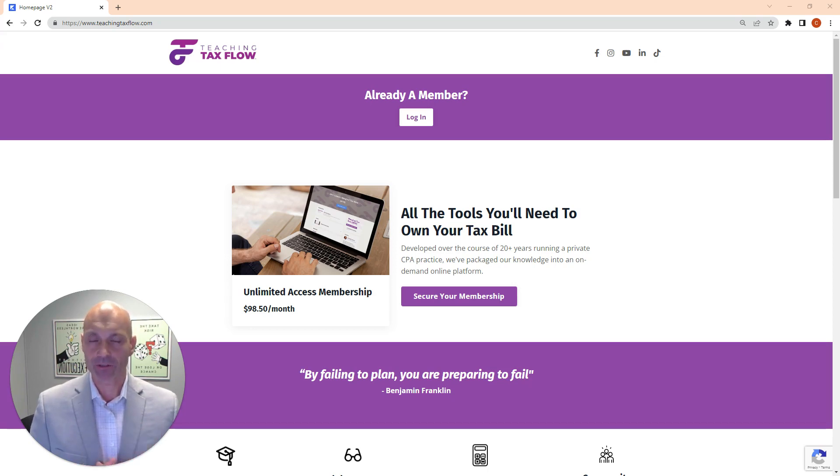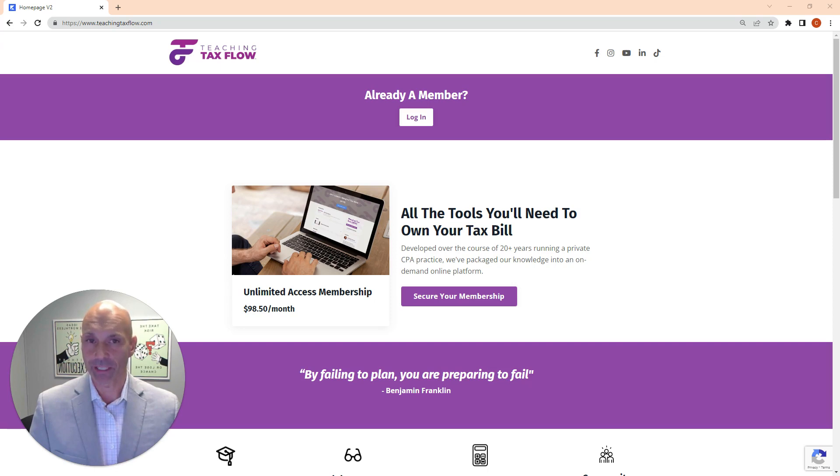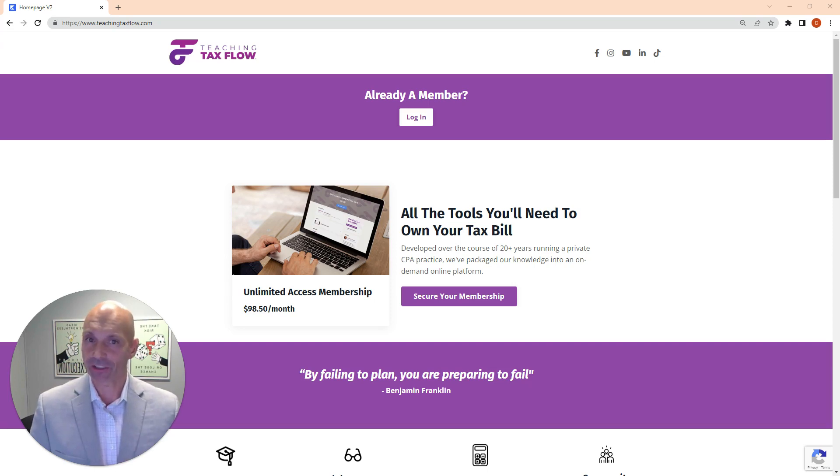Check out teachingtaxflow.com. The link is on the upper right-hand corner of this video, and check out our socials to get a little more information. I can't wait to see you all in the classroom. Have an awesome rest of the day.